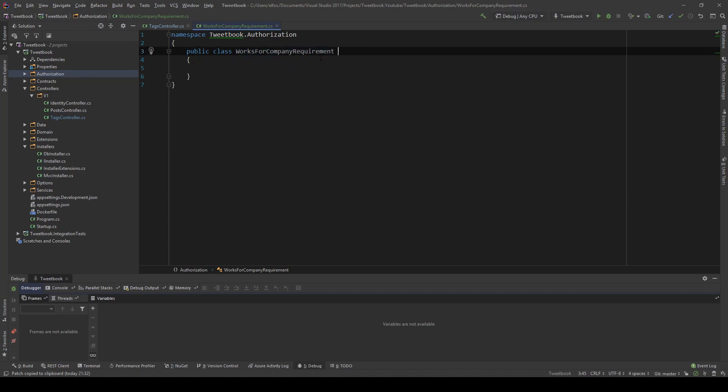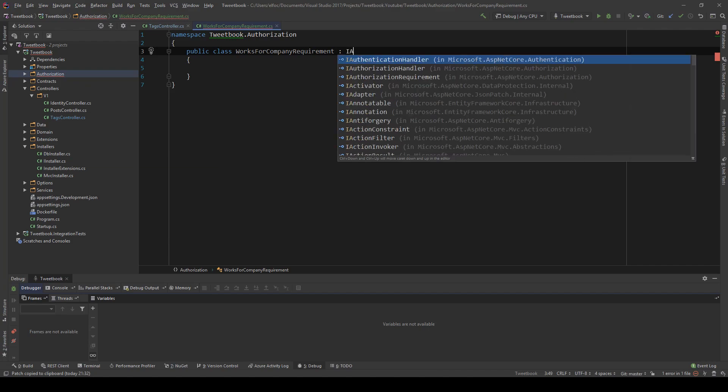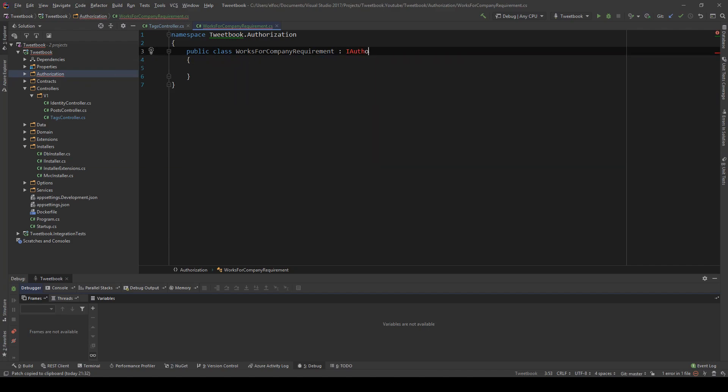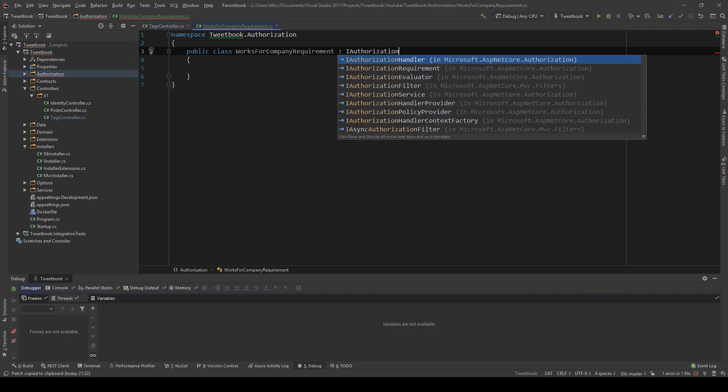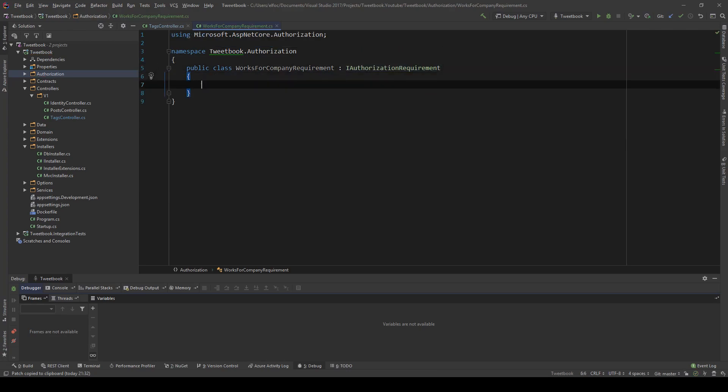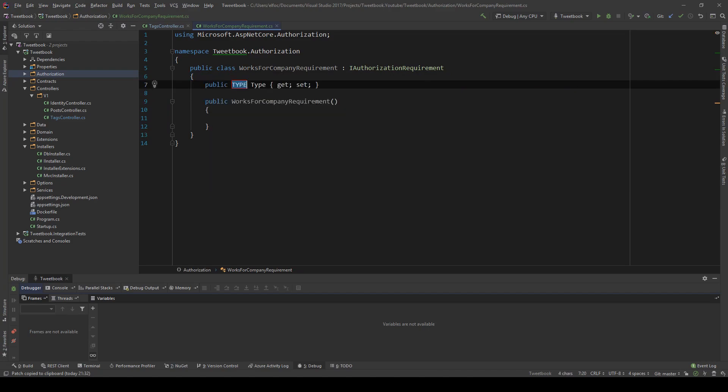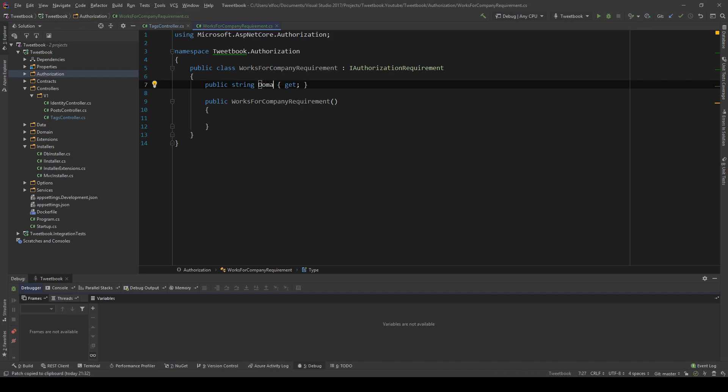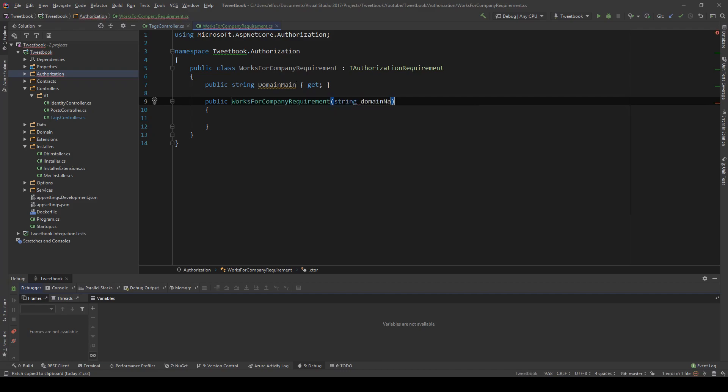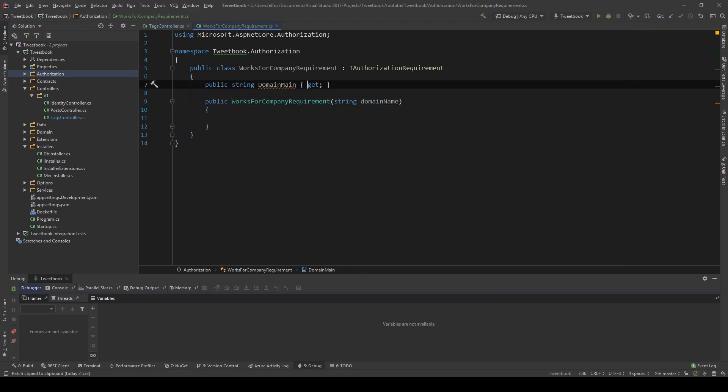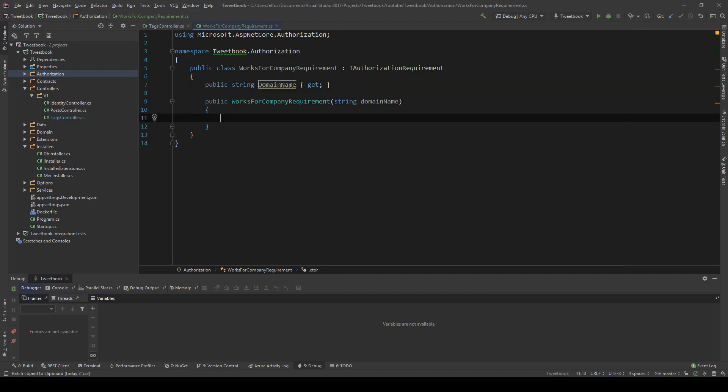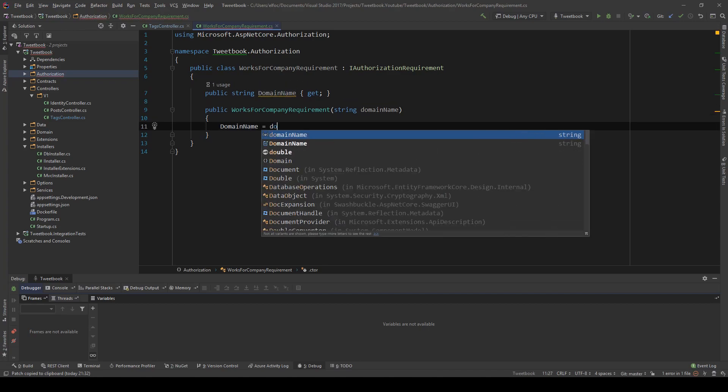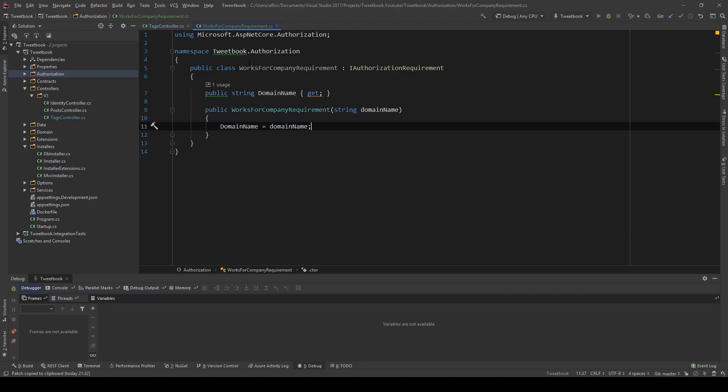So we're going to make our requirement class and we need to implement an interface, and that interface is IAuthorizationRequirement. We're going to make a constructor and I'm going to create a property with just a getter, and I'm going to name this property - it's going to be a string - and I'm going to name it DomainName. Then this requirement will also have a string called DomainName, and I'm going to say DomainName equals domainName. This is all for our requirement.